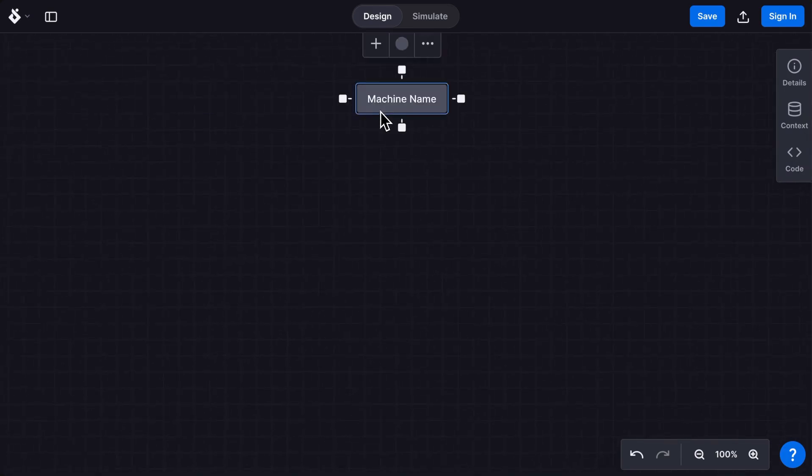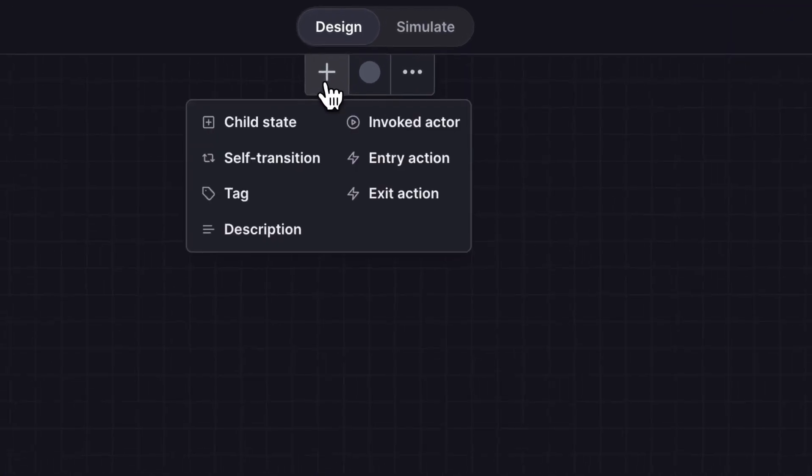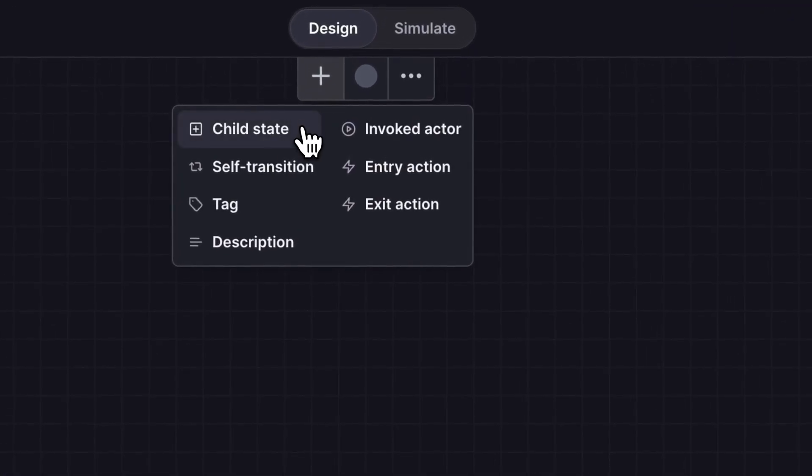We're going to make a video player. Double click the state to rename it. Add a state using the plus icon menu. All states are child states of the machine, also known as the root state.